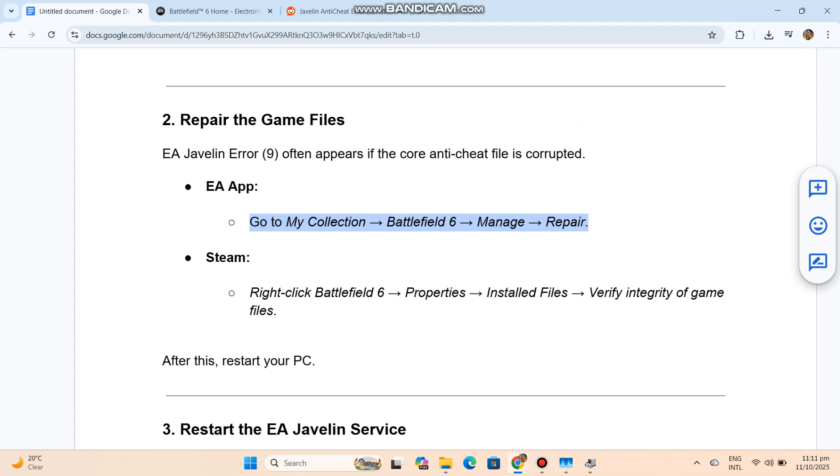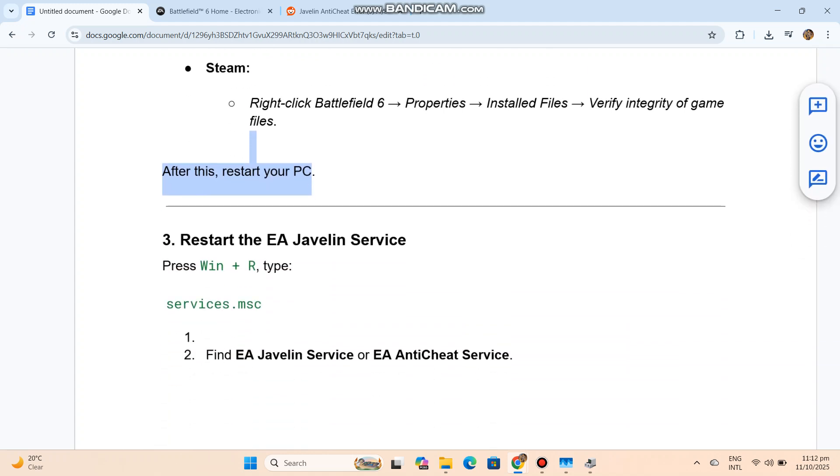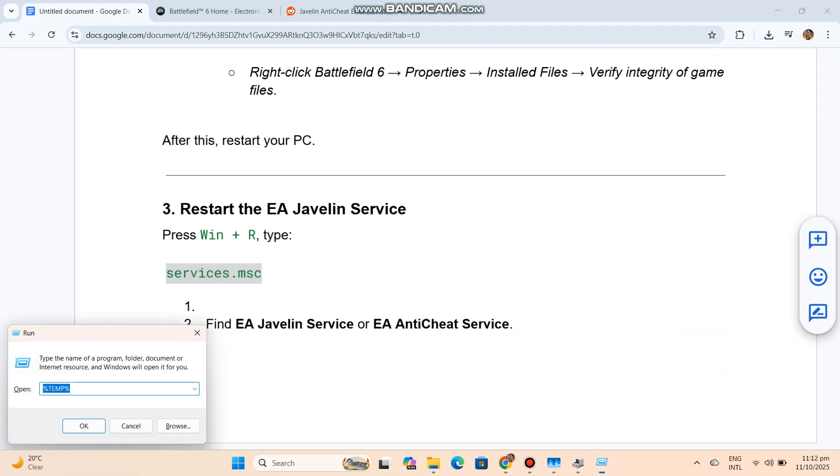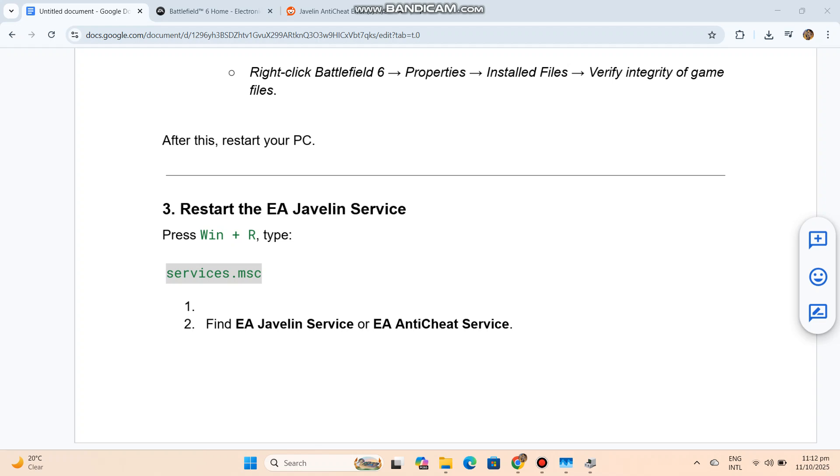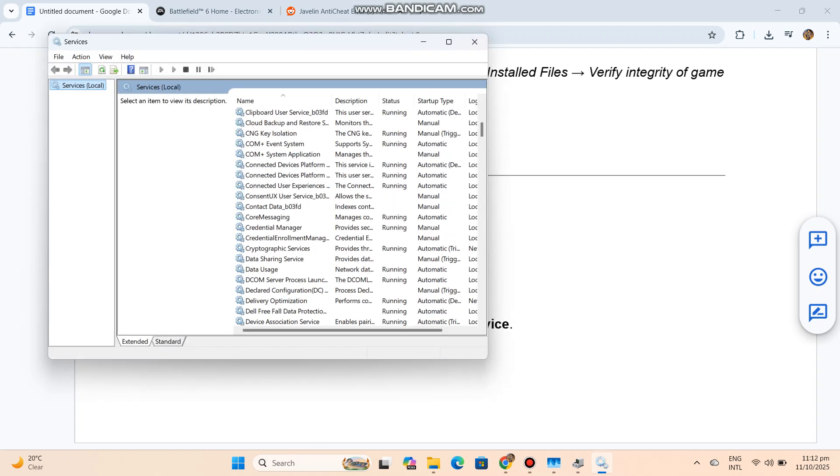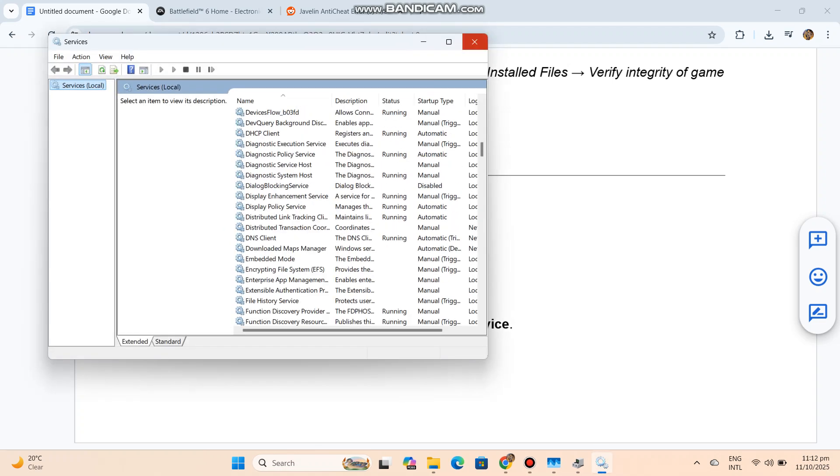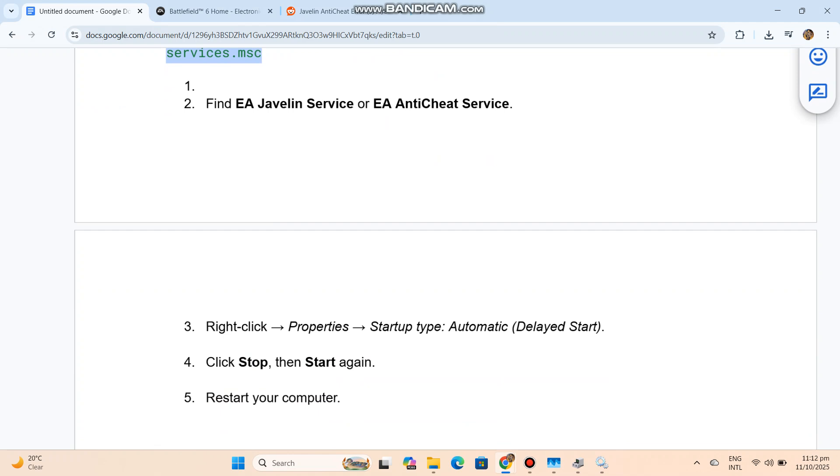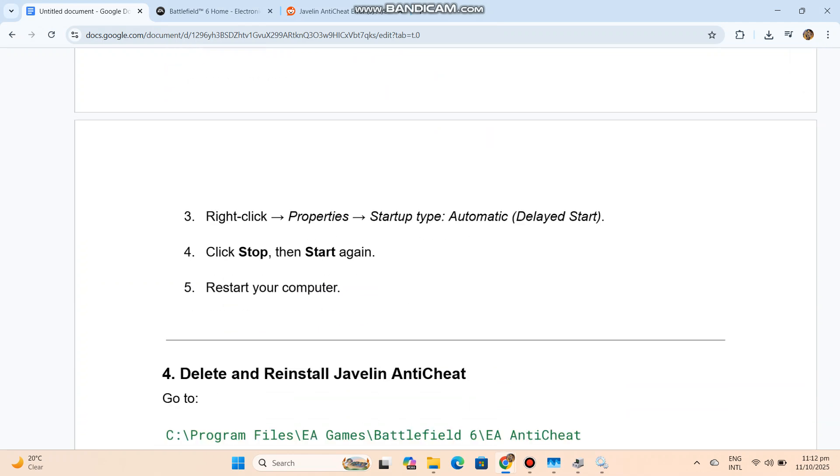Task 3: Restart the EA Javelin Service. Press Win+R, type - you can see the code in our conversation history. Find EA Javelin Service or EA Anti-Cheat Service. Right-click Properties, Startup Type, Automatic, Delayed Start. Click Stop, then Start Again. Restart your computer.